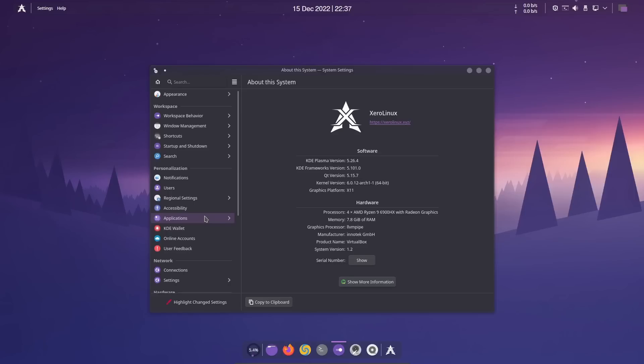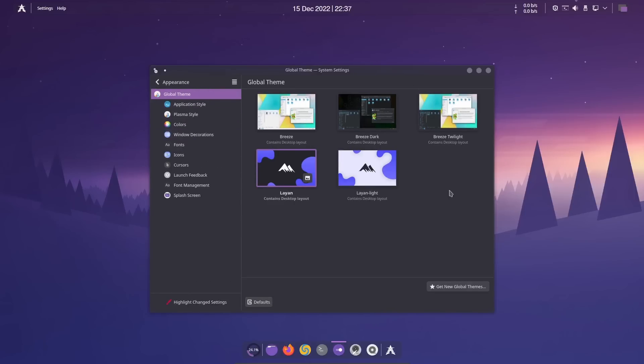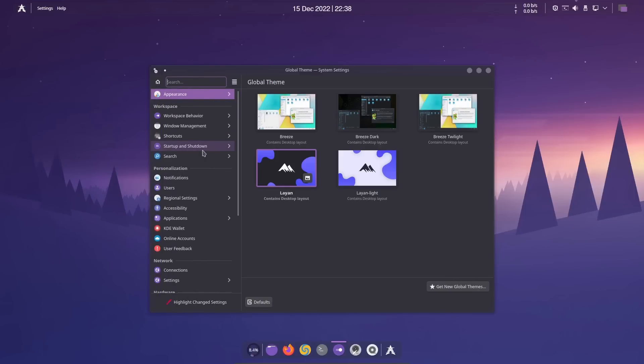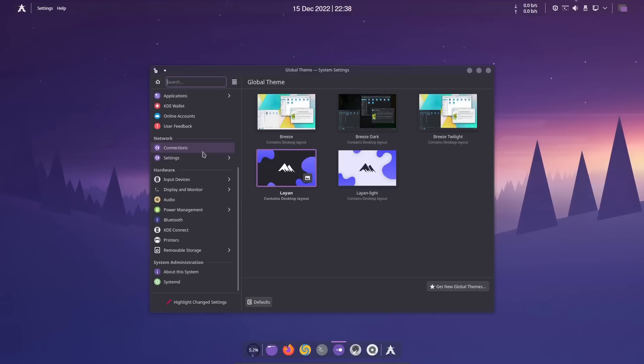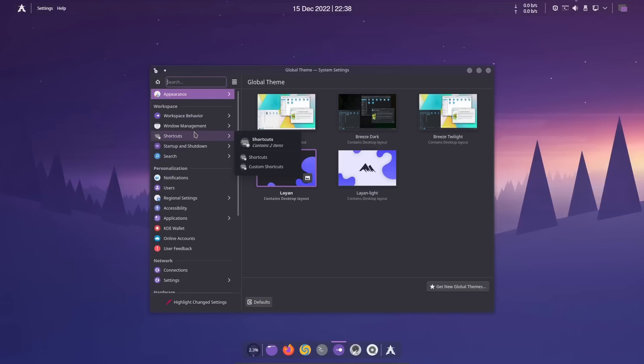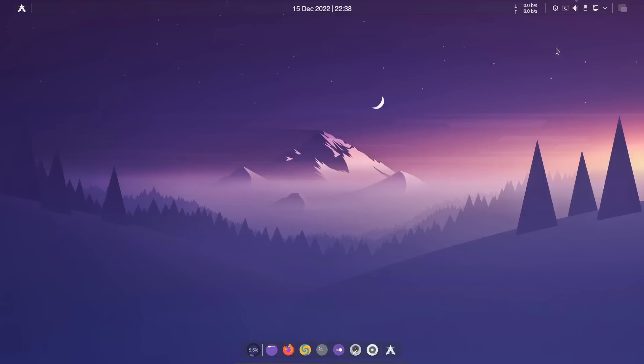Let me run up top here. There's so many different customizations you can do. You've got appearance, you can come over and change it all up. Right now it's on the Lane theme, you've got Lane Light, Breeze. You can change your global theme, application style, plasma style. I'm not going to go too in-depth because if you're wanting to try any KDE distribution, throw it on a USB, go into these settings and play around. That's the way you get used to it.